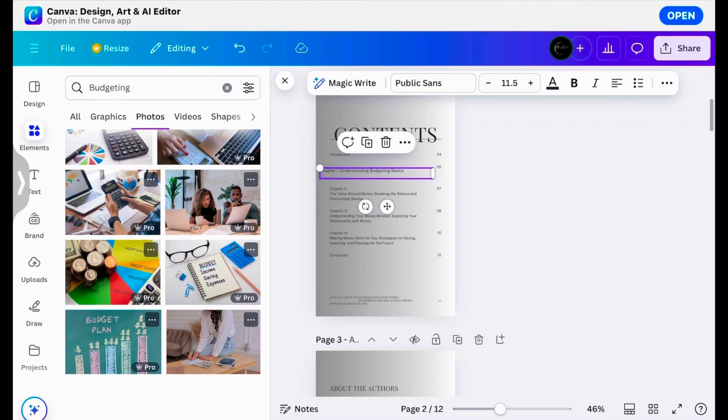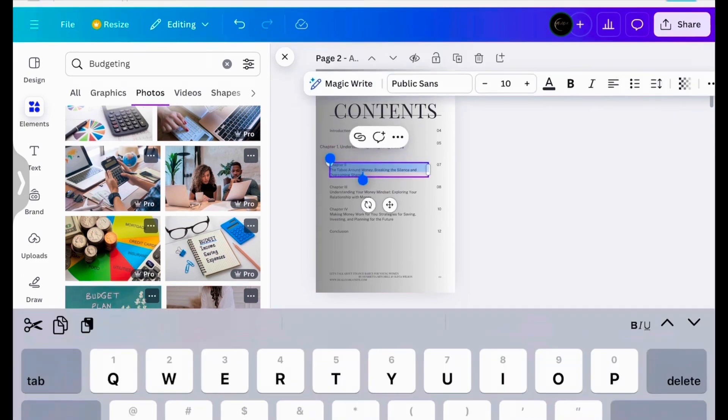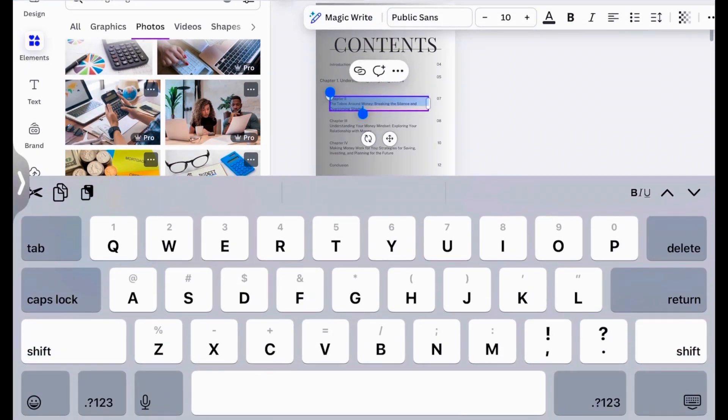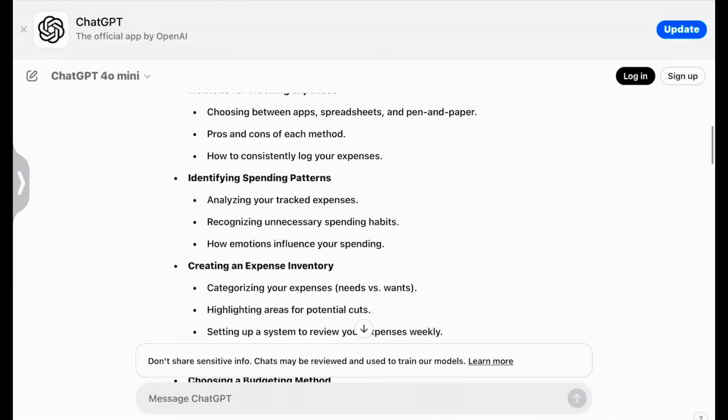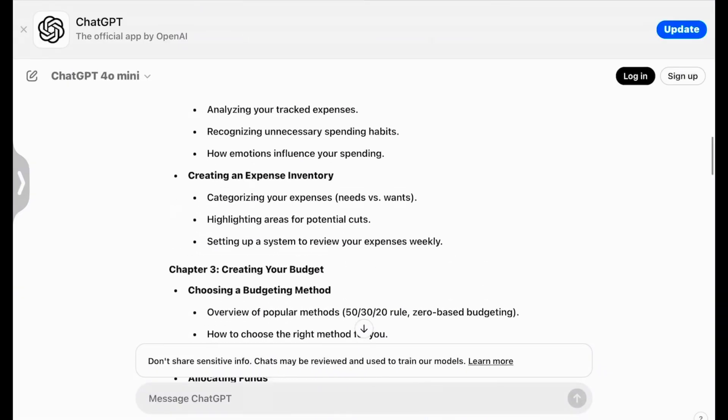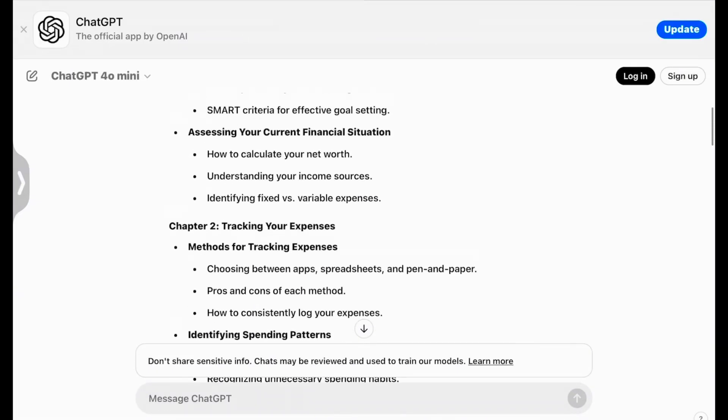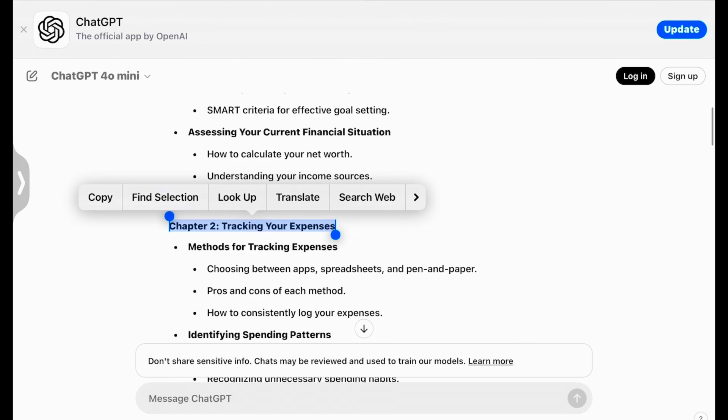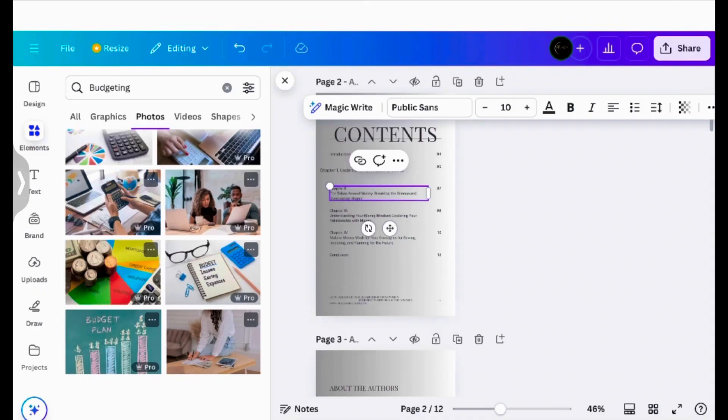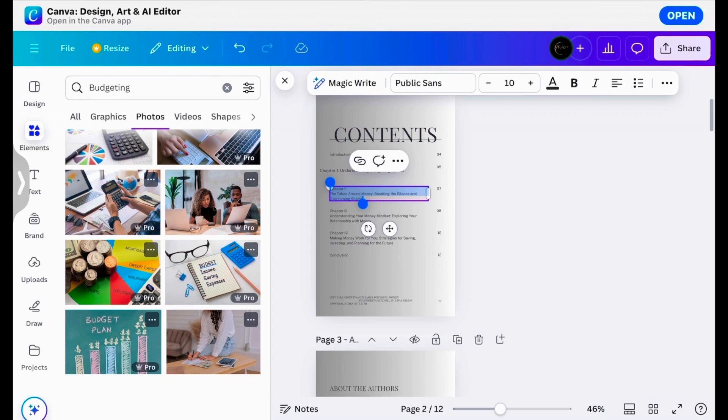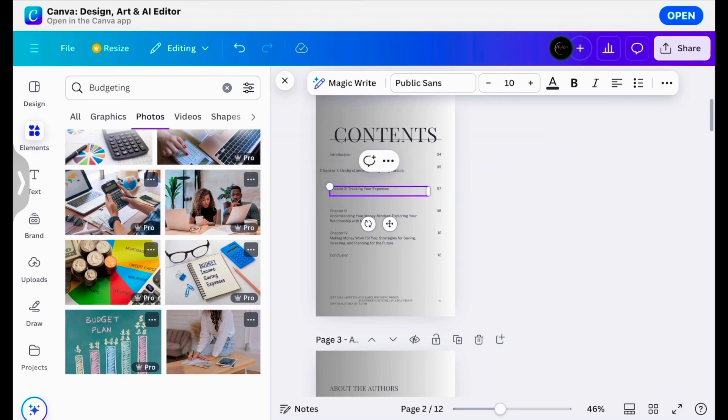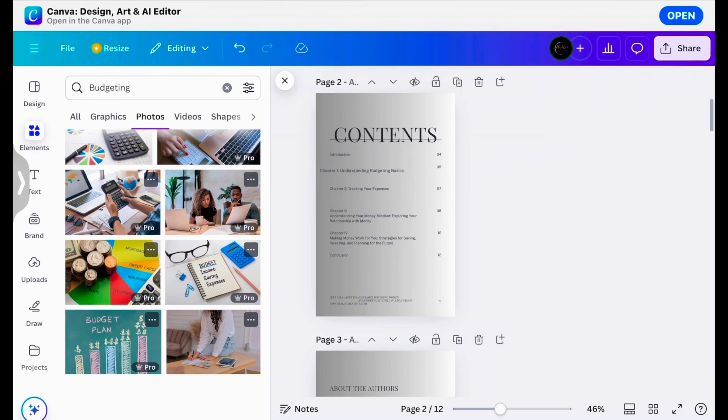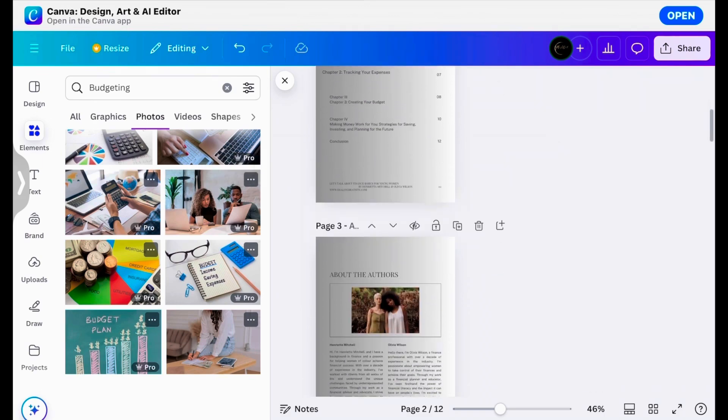If you wanted to make this bigger, you could. You're going to go to Chapter 2. Okay, so you're going to do all of that on the content page.